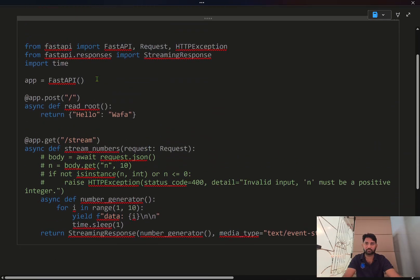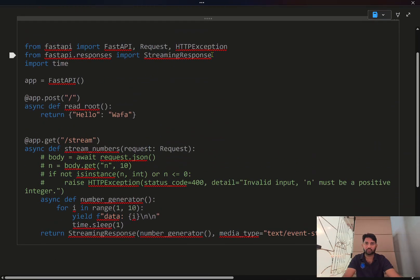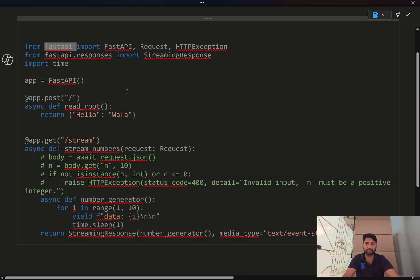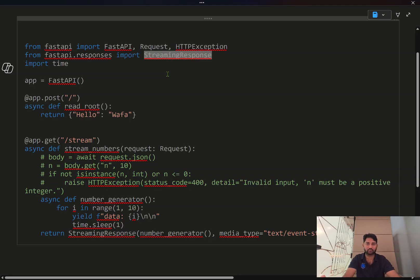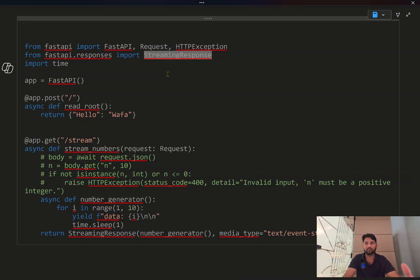If you see this sample code, I have used this FastAPI library and I am importing the streaming response back and this helps you to give the response back in streaming fashion. What I mean by that is, whenever you hit an API, you will get the whole response back in JSON.